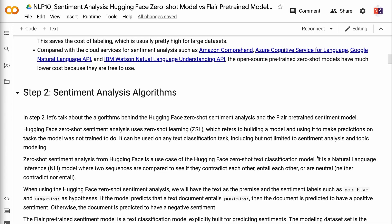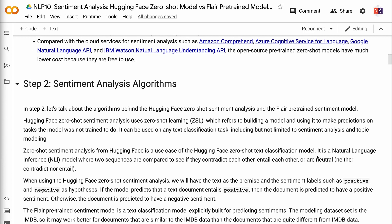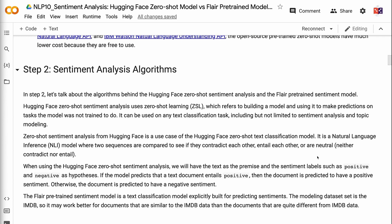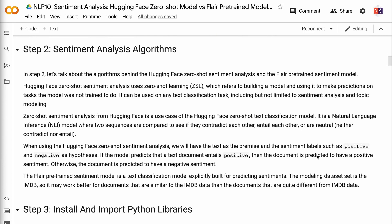Compared with cloud services for sentiment analysis such as Amazon Comprehend, Azure Cognitive Service for Language, Google Natural Language API, and IBM Watson Natural Language Understanding API, the open-source pre-trained Zero Shot models have much lower cost because they are free to use.